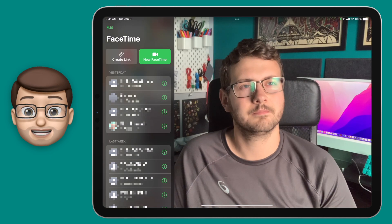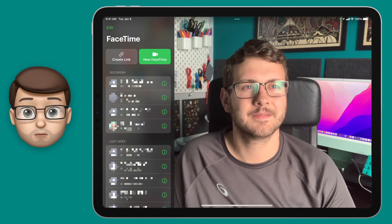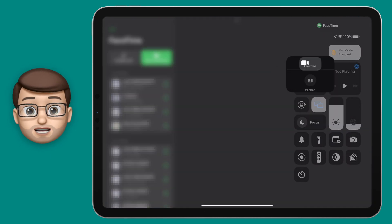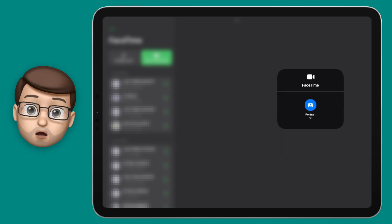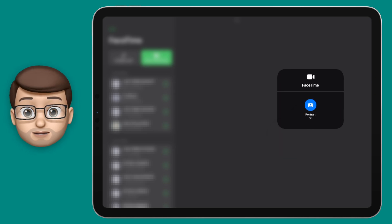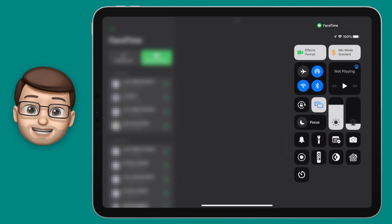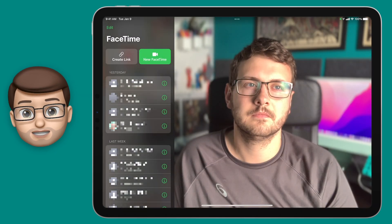For my testing, the Portrait Video in FaceTime works really quite nicely, even if you get closer or further away from the camera or if you move your arms around a lot when you talk. It's a great little feature and it's a nice addition to FaceTime.